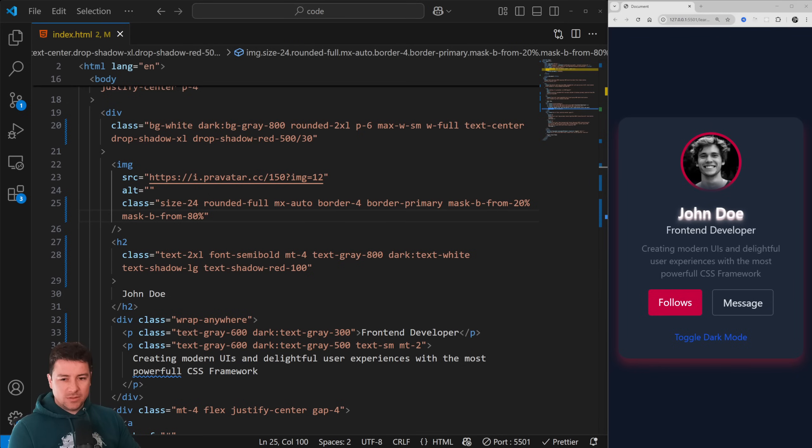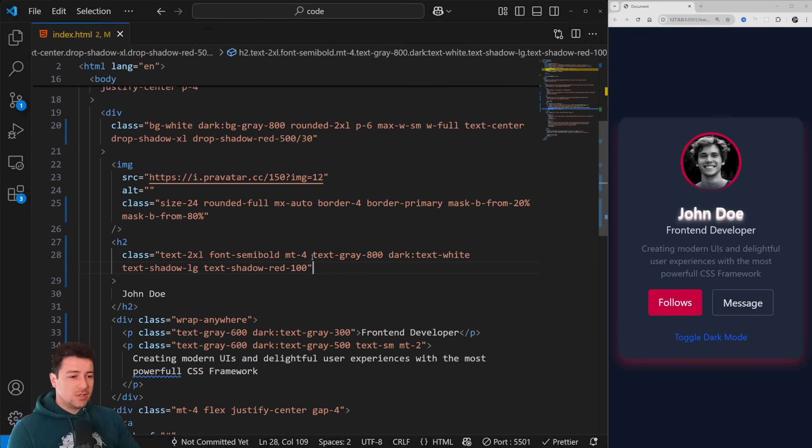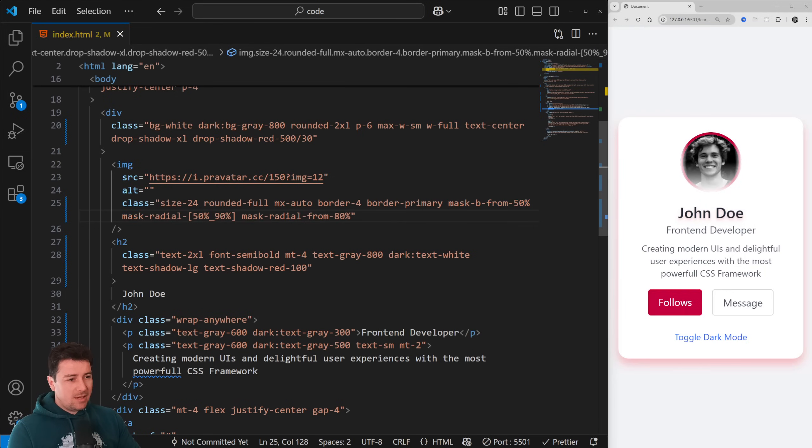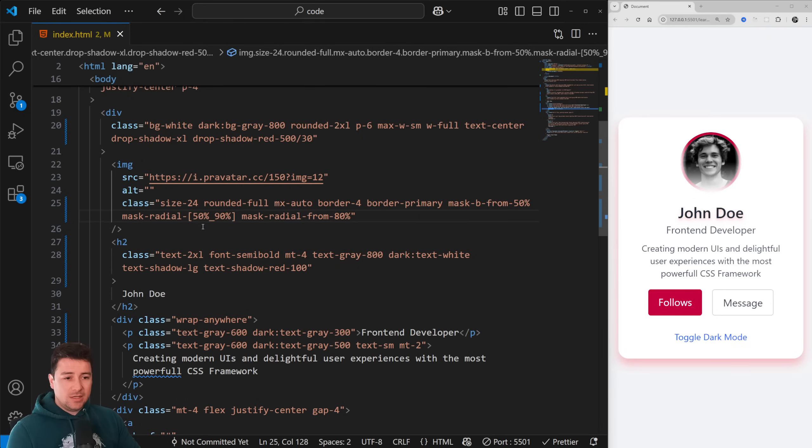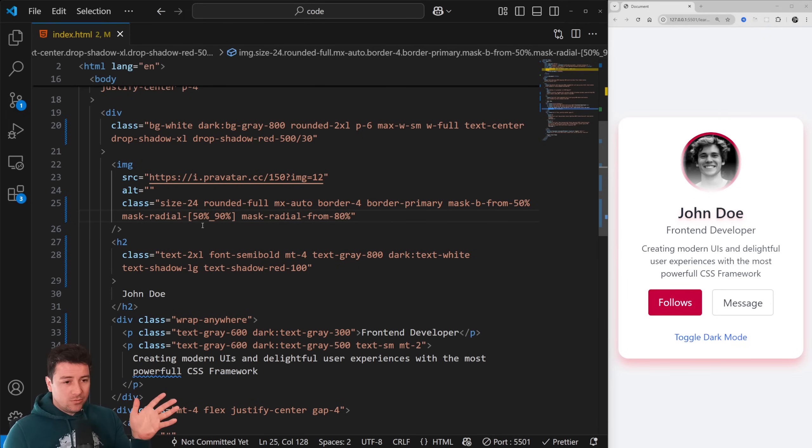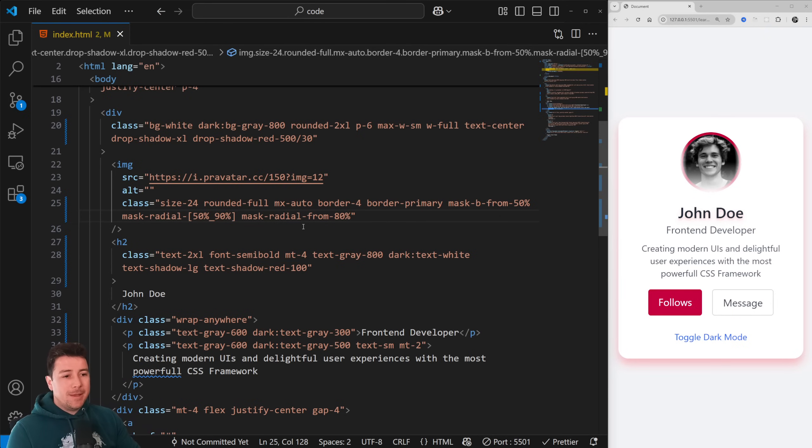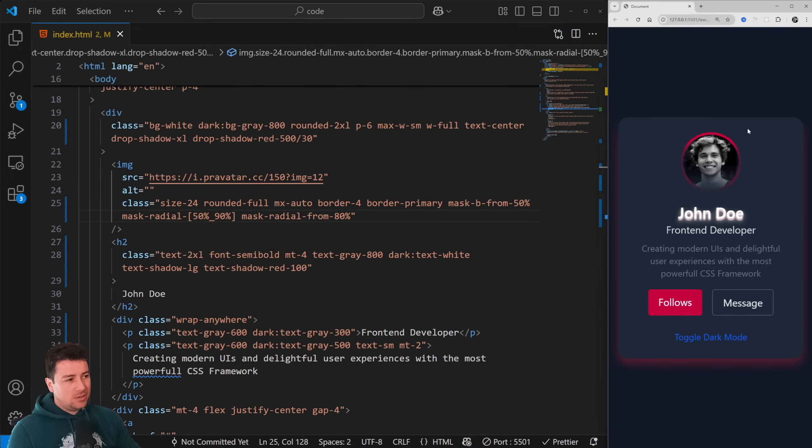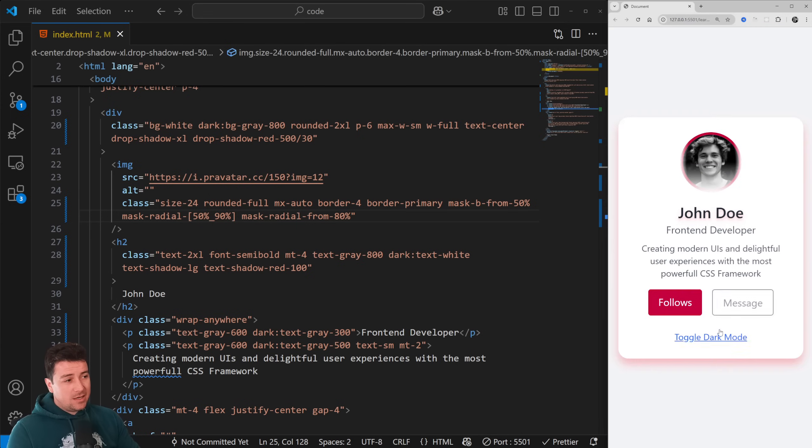I'm just going to copy this over. We would have a mask from bottom 50 percent, a mask gradient between 50 and then go 90, and then mask gradient from 80, which looks something like this. Also in dark mode - well, not the best idea, but in light mode it looks really good.